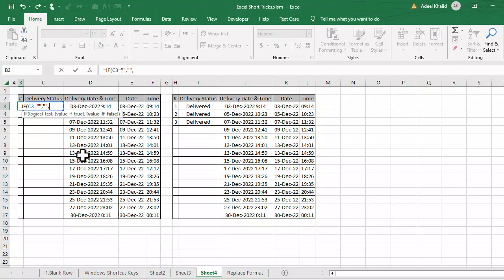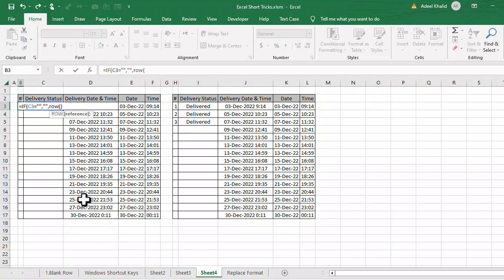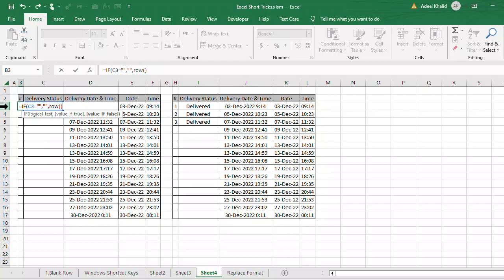Otherwise, if C3 is not blank, we want the serial number to appear. For this, I'll use the ROW function — ROW open parenthesis, close parenthesis. The ROW function returns the current row number, which is 3 here, so I subtract 2 to get serial number 1. Then close parenthesis and press Enter.